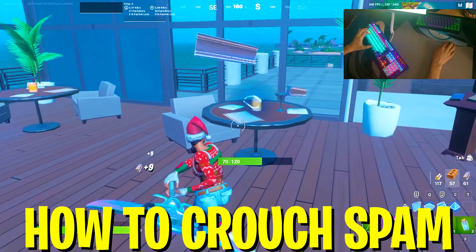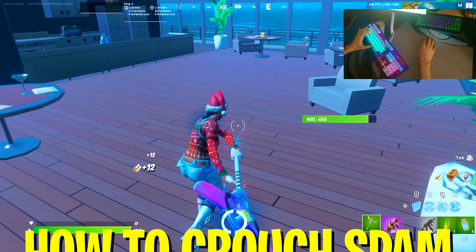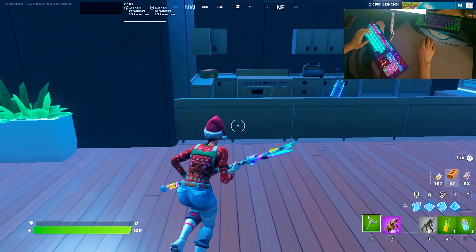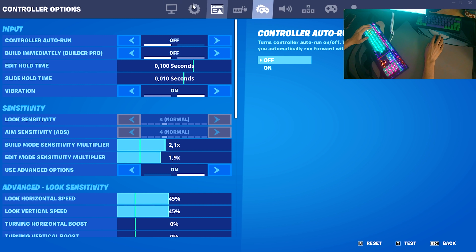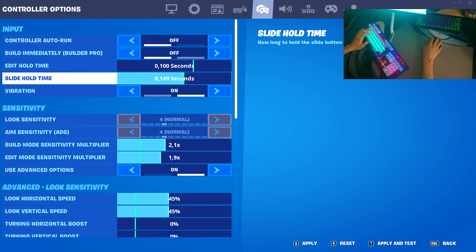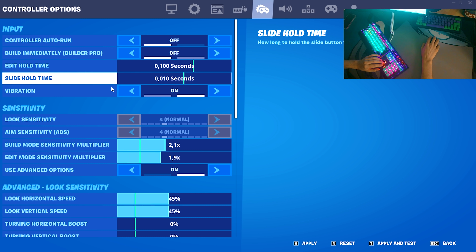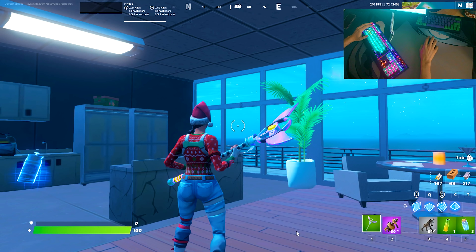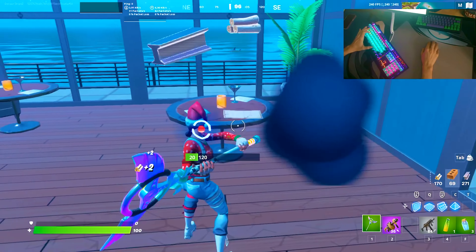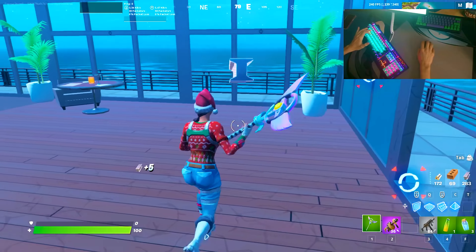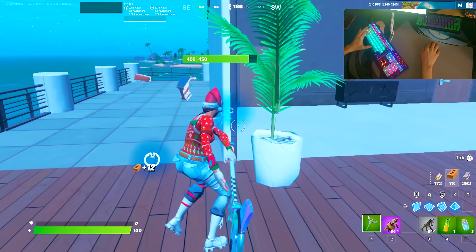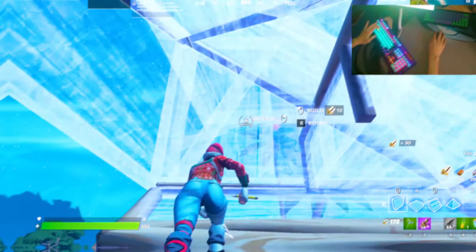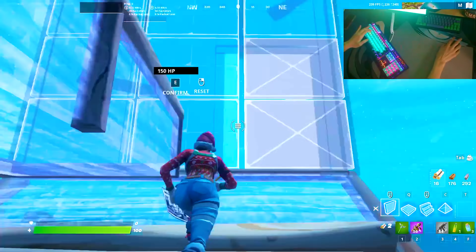Since so many people asked how to crouch spam with the sliding mechanic in Fortnite Chapter 3, here's how to do it — it's actually super easy. There's a secret setting you can apply: go into your Fortnite settings, then your controller options. You'll see 'Slide Hold Time' — by default it's around 0.150. Change it to 0.010 and you can crouch spam again. You need to be a little faster and more consistent than in Chapter 2 due to the sliding animation, but if you're well-trained you can definitely pull it off.